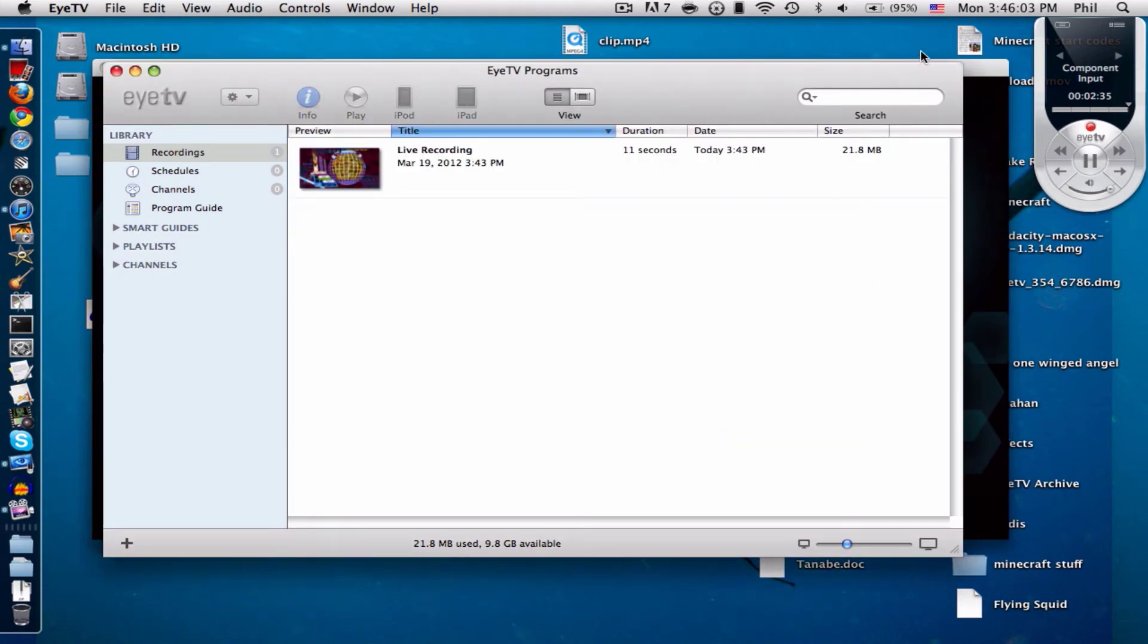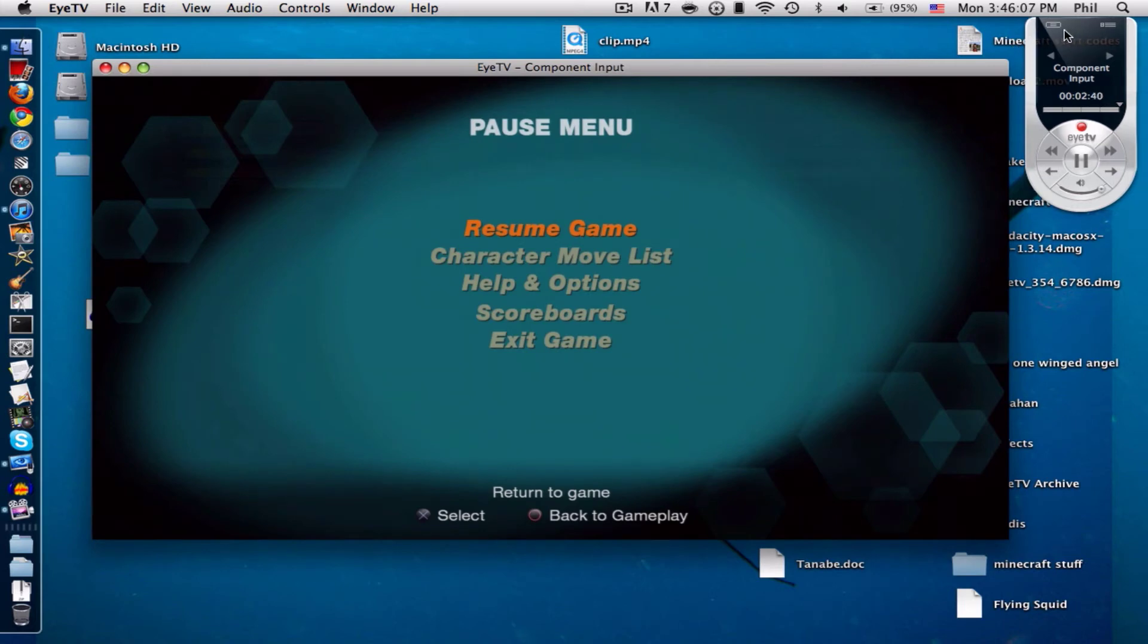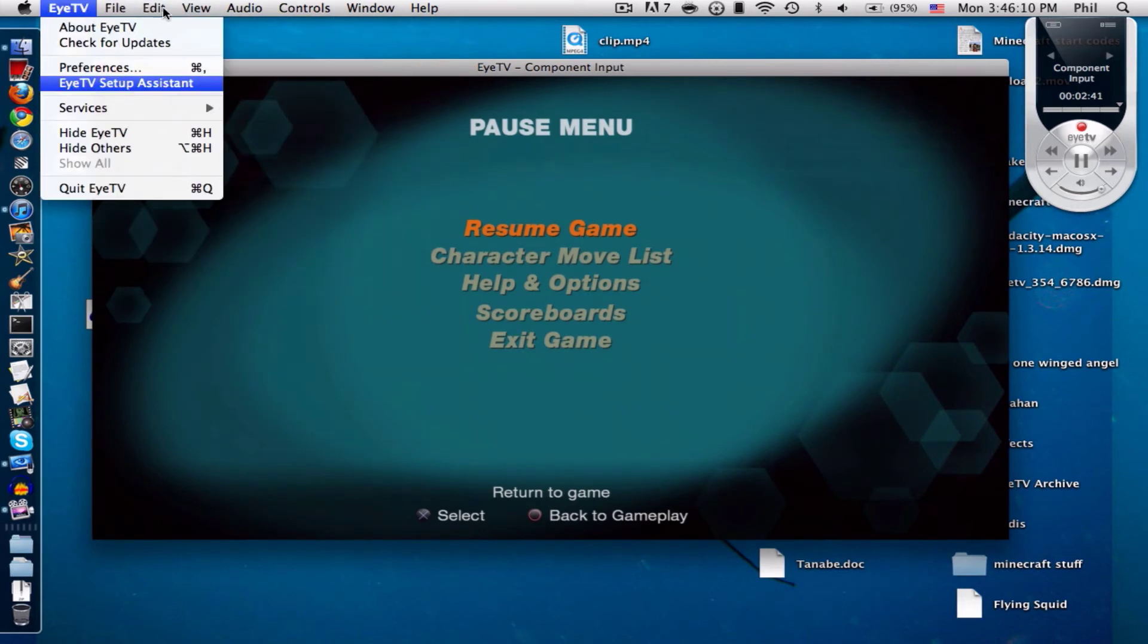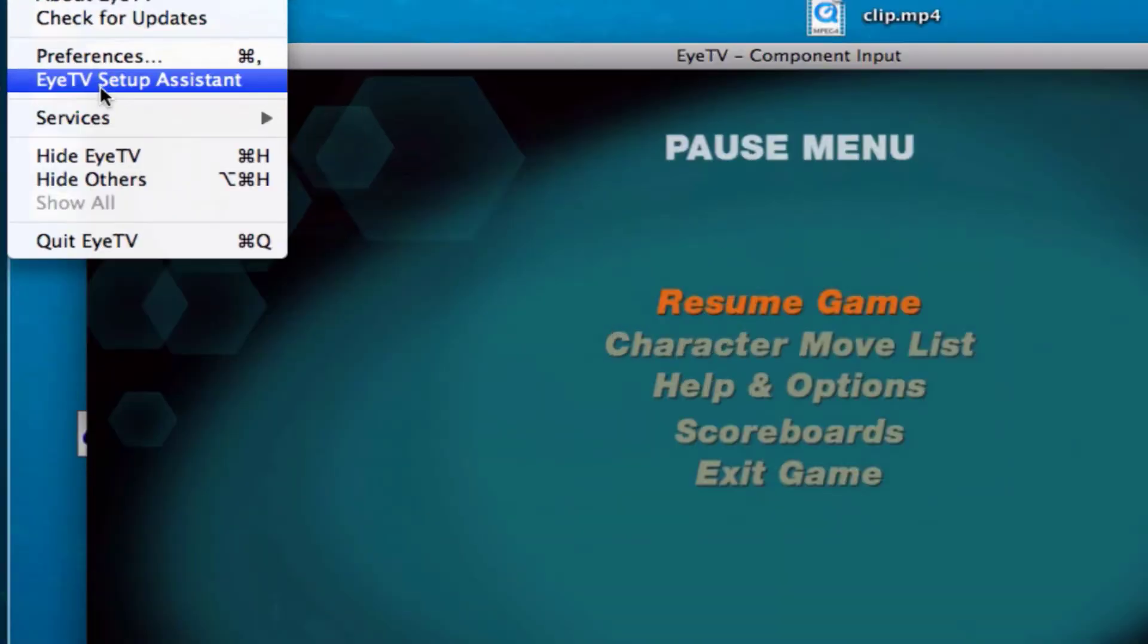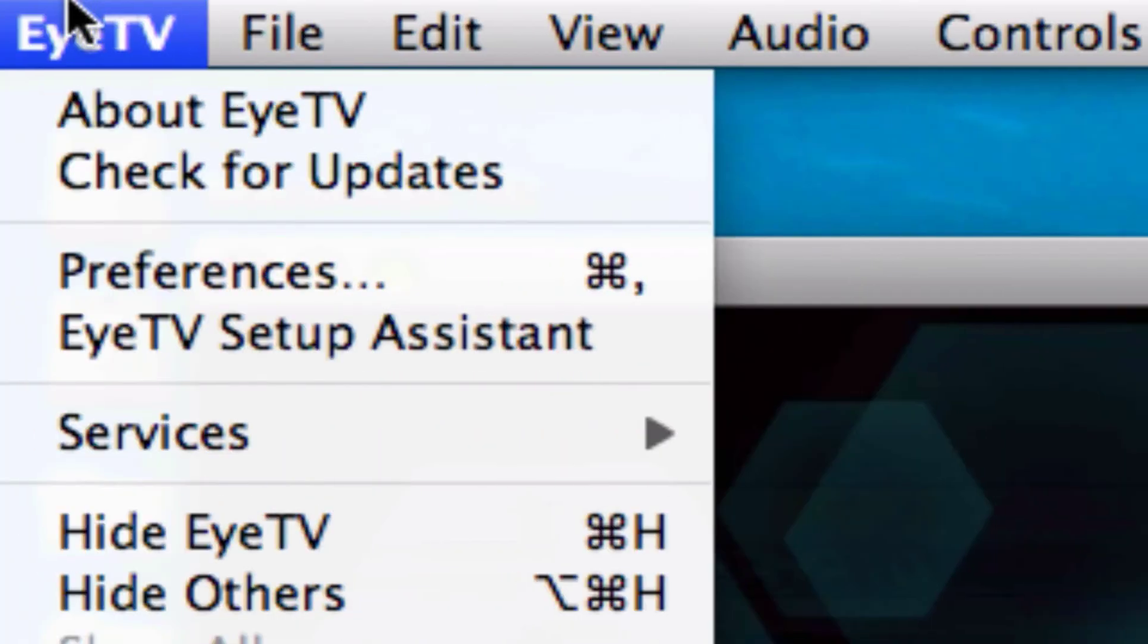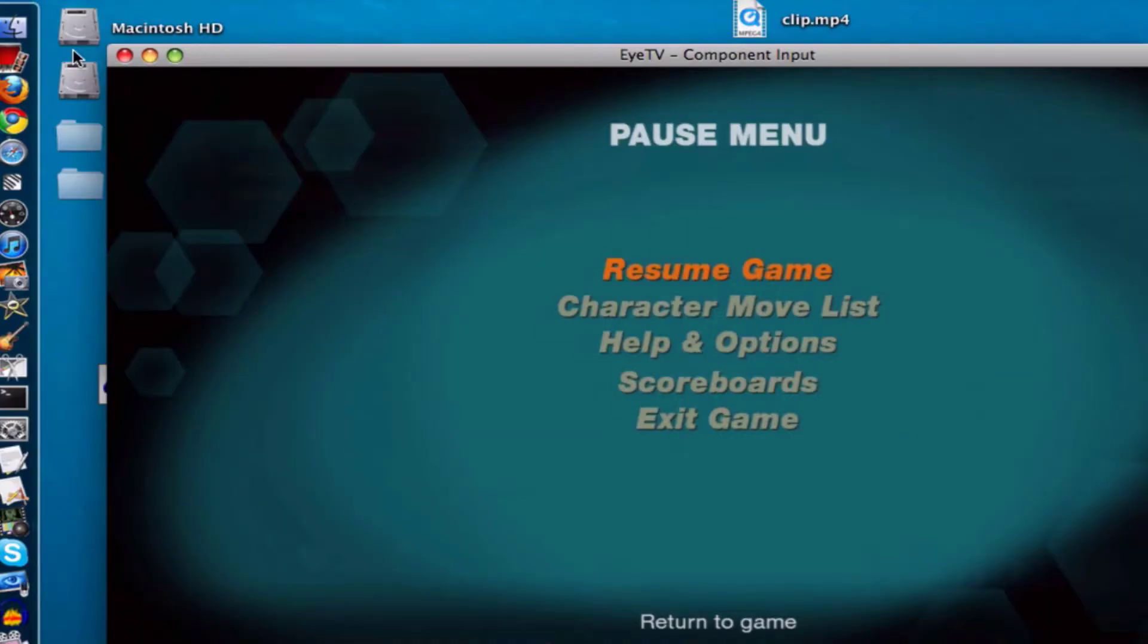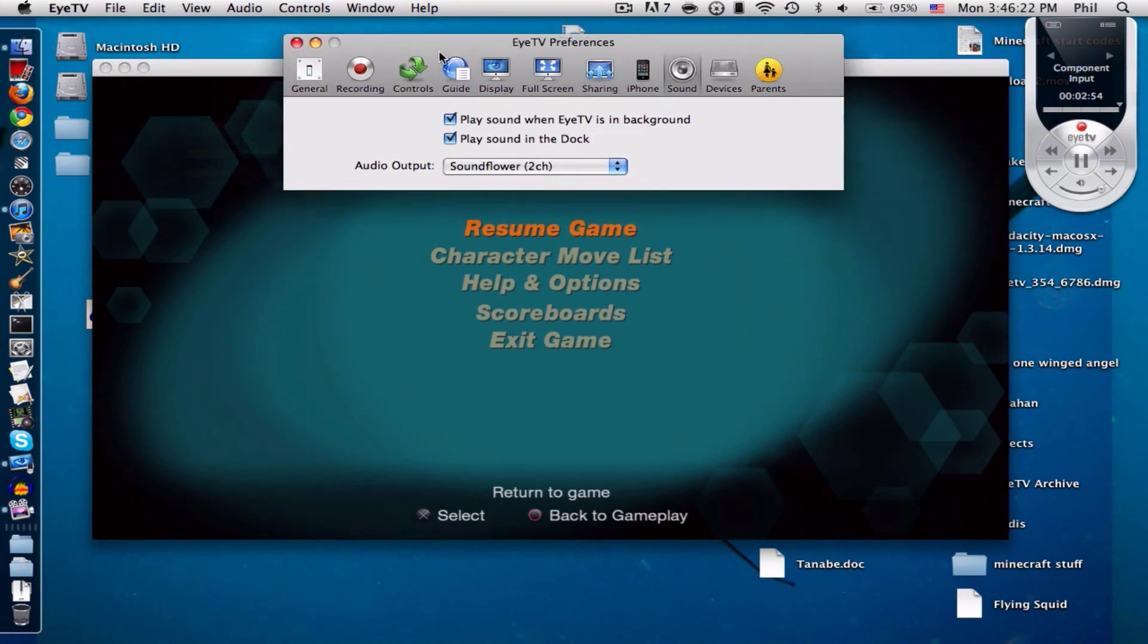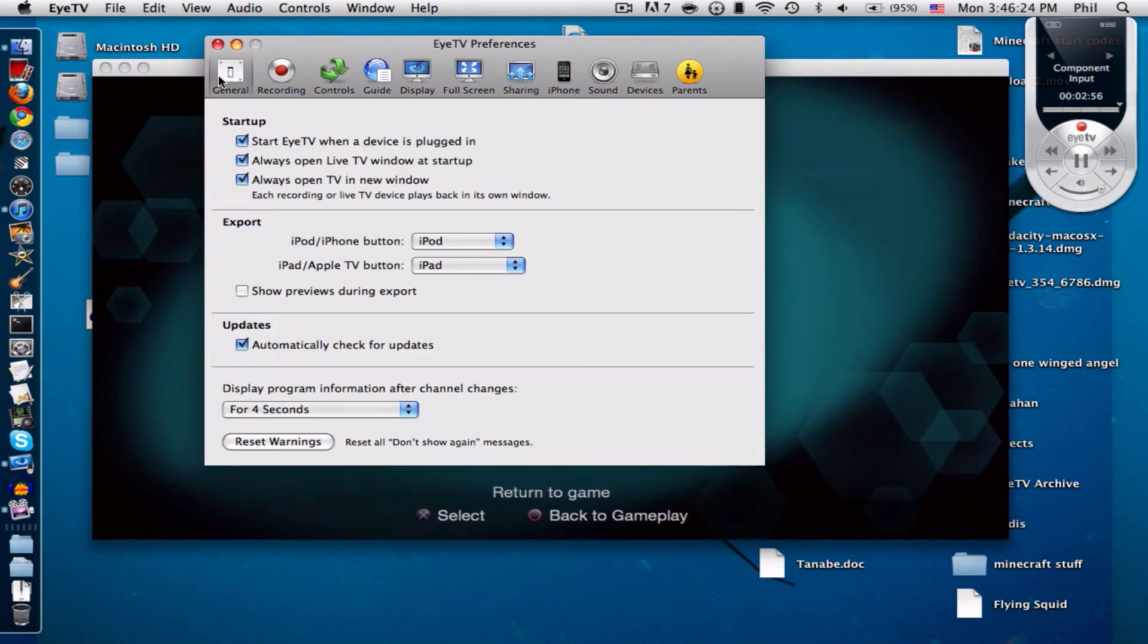And also I want to get into the settings I use for the ITV to get the best settings possible for export and recording. Let's just go up here, ITV preferences.